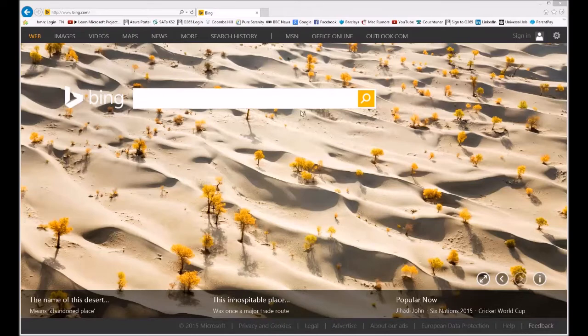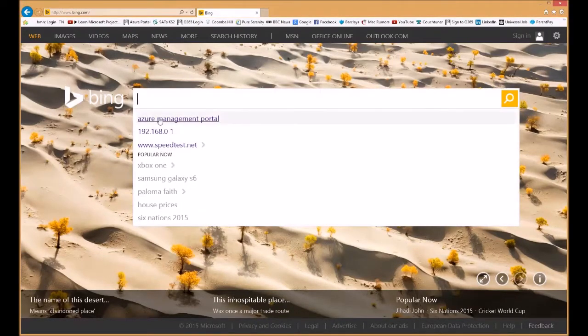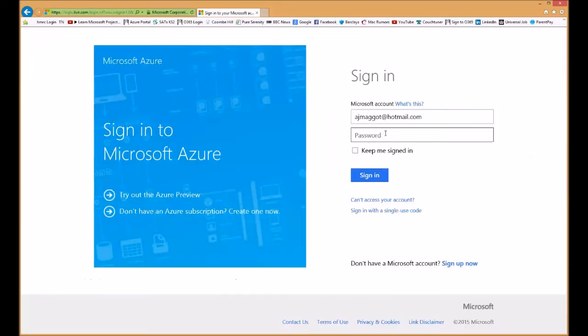So the first thing is we log into the management portal by typing 'bing azure management portal.' What we are looking for is Manage Windows Azure. Log in with your credentials.